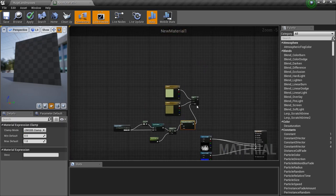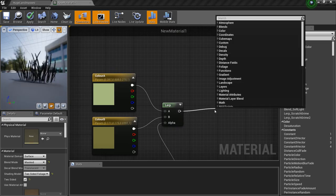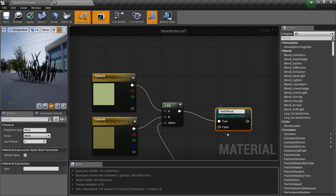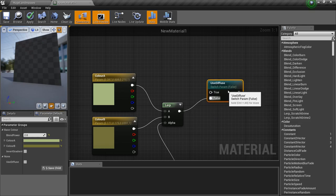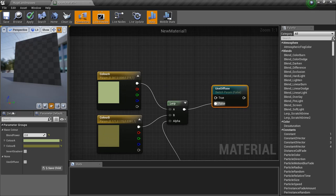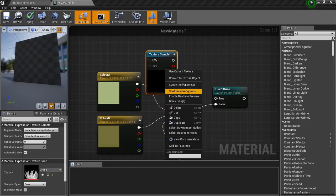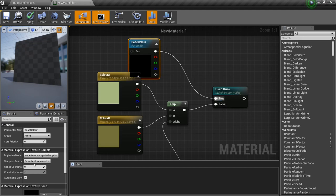Clamp it and set the group to Base Color. Now I want to add functionality for the user to use a simple base color as well — another Static Switch. Name it Use Diffuse. If it is set to False it will use this color combination, and if set to True it will use a texture — convert to parameter, name it Base Color Simple — which I don't want to use right now but I want to add it as extra functionality.